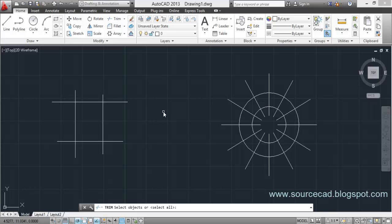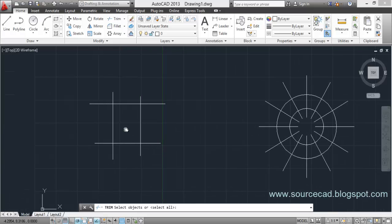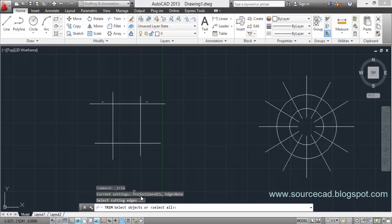After pressing Trim, you'll find it's asking to select objects on the command line. It will basically trim the extra lines — the lines which are crossing certain objects. Let's perform this trim operation on this drawing. Suppose we want to chip off all these extra lines. We've initiated the trim command and pressed Enter, and as soon as you press Enter, all the objects in the drawing are selected.